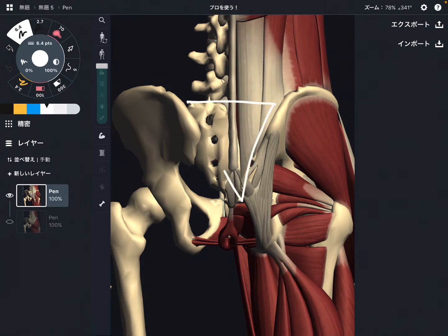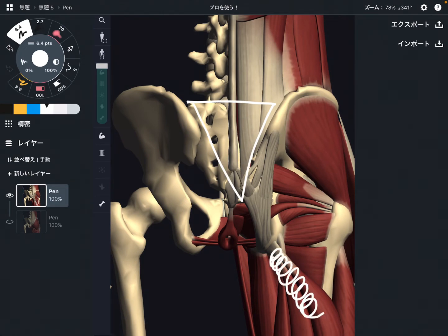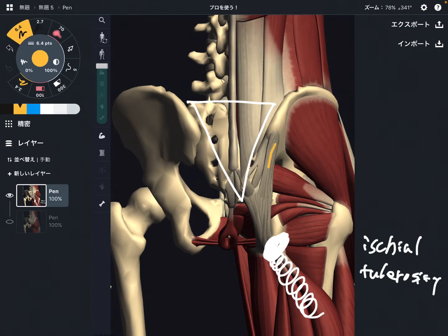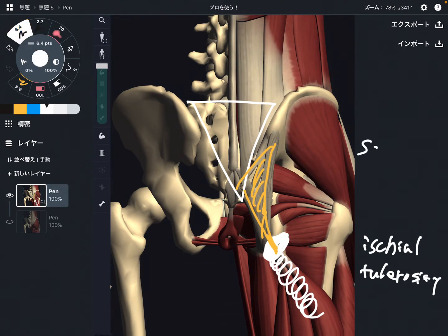So, the sacrum is right here, and there are the hamstrings right here. This is the origin of the hamstring — the ischial tuberosity. There is a ligament attaching on the ischial tuberosity. What is this ligament? This is the sacrotuberous ligament.